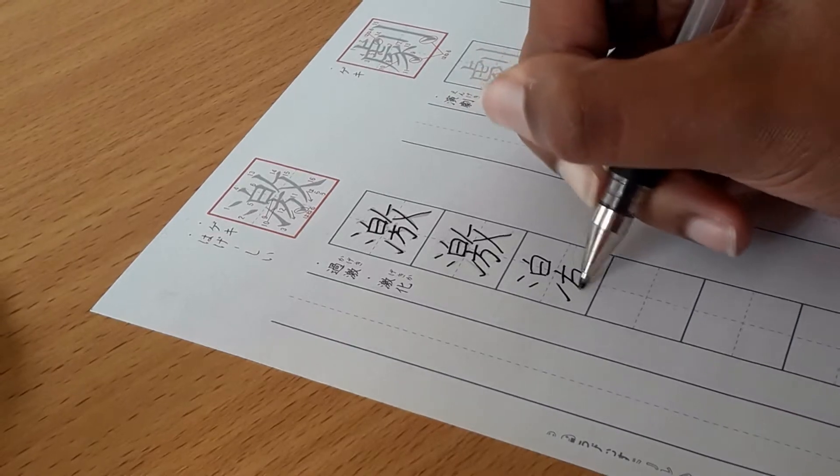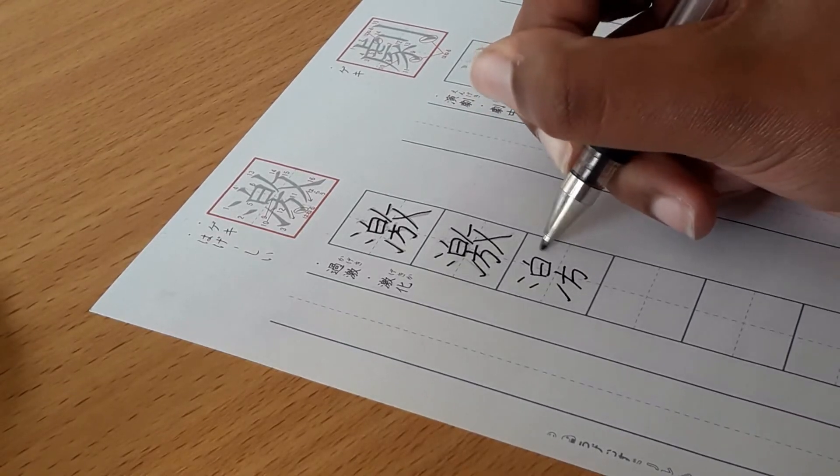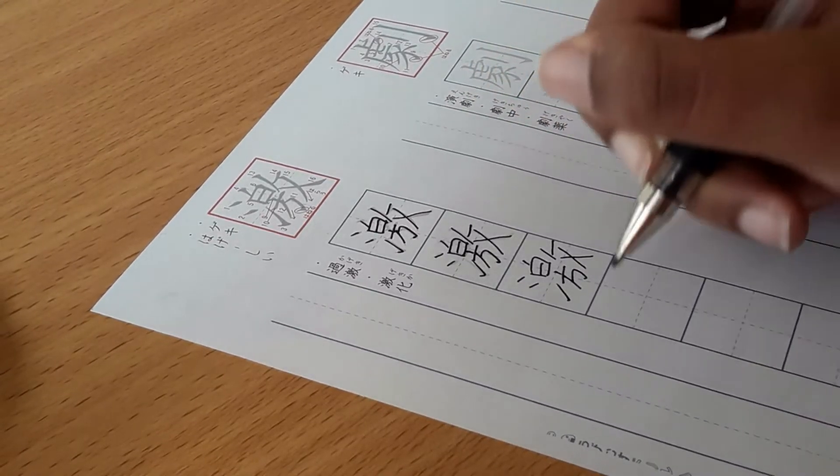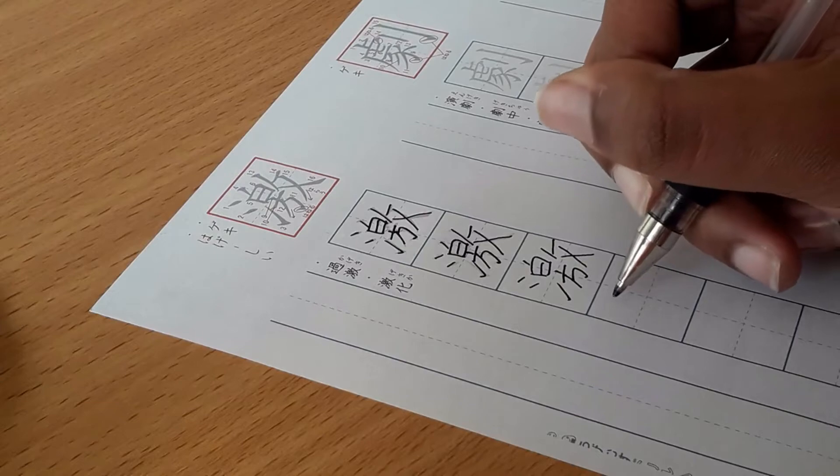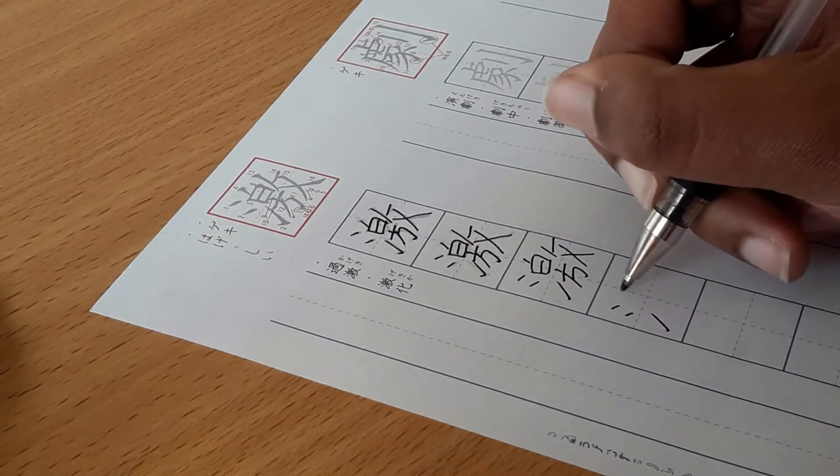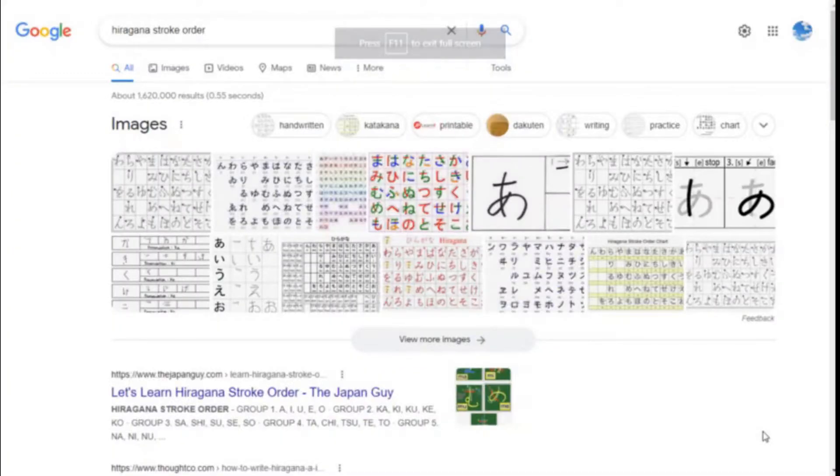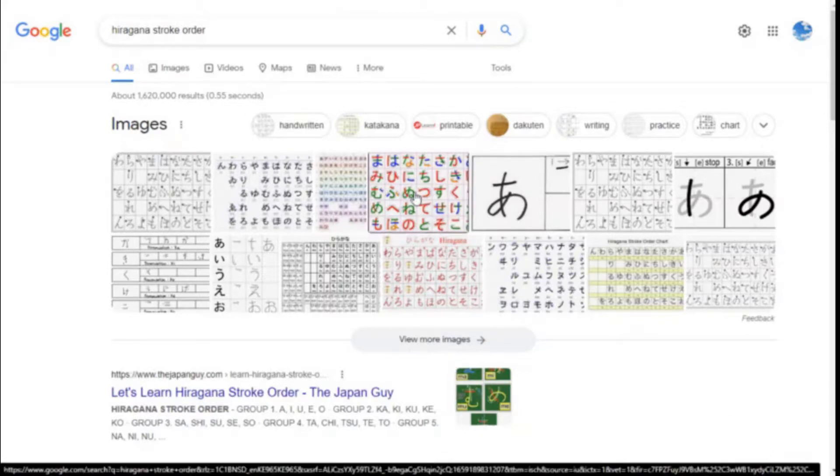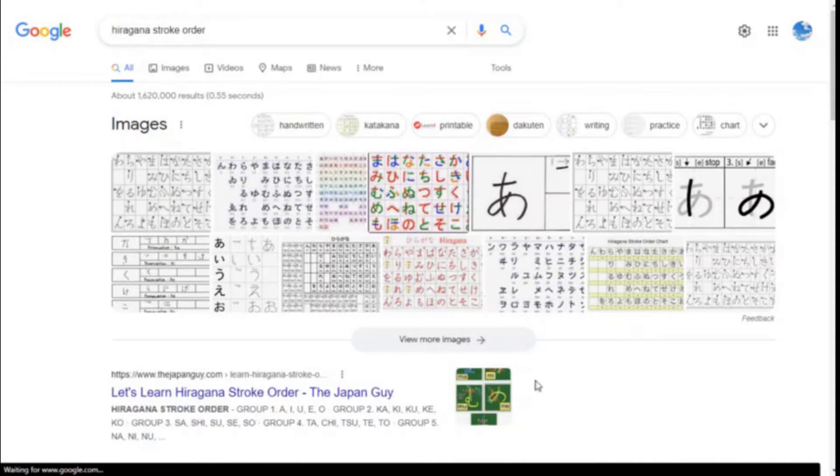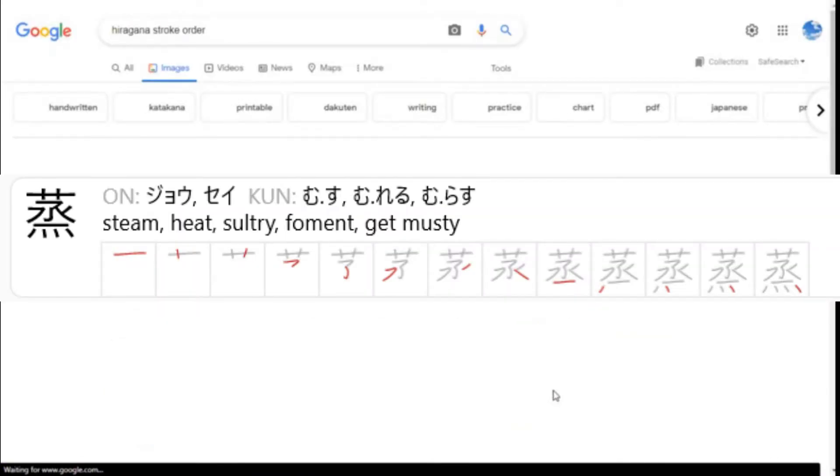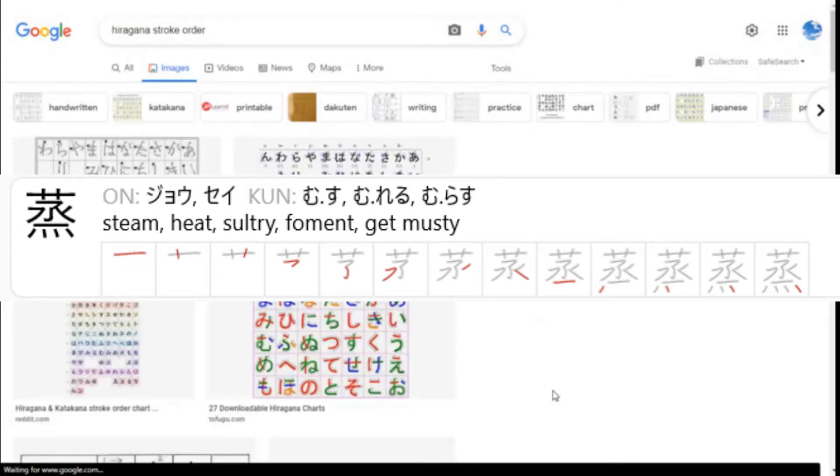Luckily, because of radicals, if you learn how to correctly write one character, you can use that knowledge to help you figure out the stroke order of other kanji with the same radicals. There are tons of resources online to help you learn stroke order. Just search hiragana stroke order or katakana stroke order to get diagrams that you can print or look at. If you use an online dictionary, they almost always have a kanji database that displays the stroke order for the kanji.